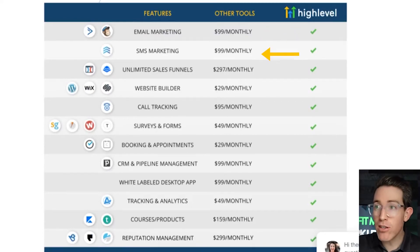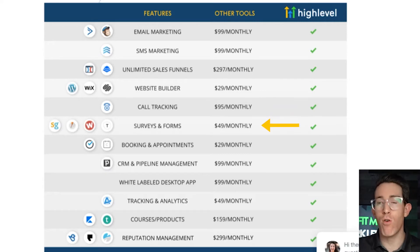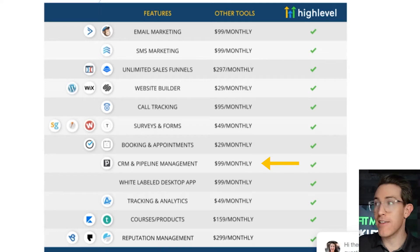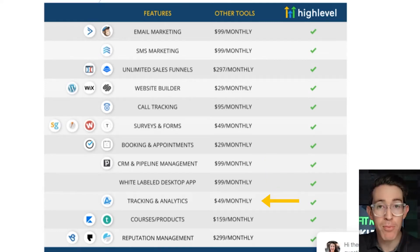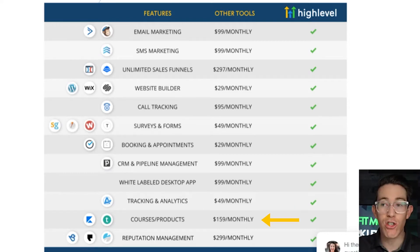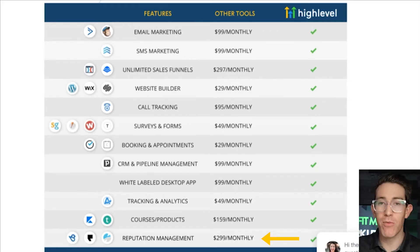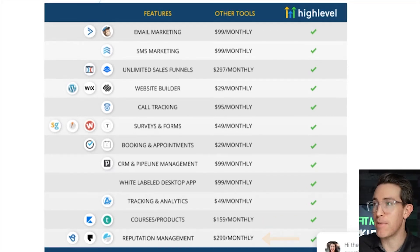Here's what it includes: text message marketing, sales funnels, a website builder, call tracking, surveys and forms, calendaring, bookings and appointments, a CRM and pipeline management. They do tracking and analytics — Facebook ads reporting, Google ads reporting. They actually have a membership series so they can do courses and digital products, as well as reputation management — getting reviews and building up your reputation in your business.